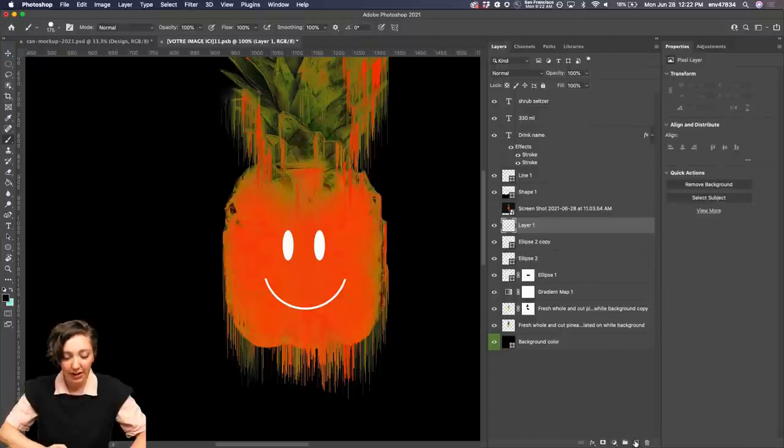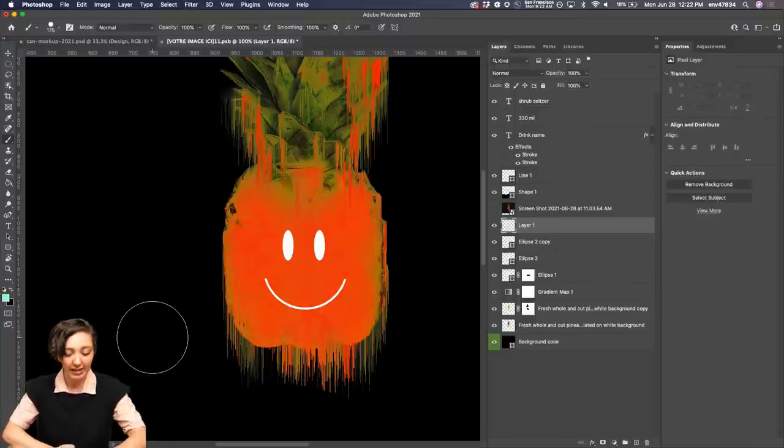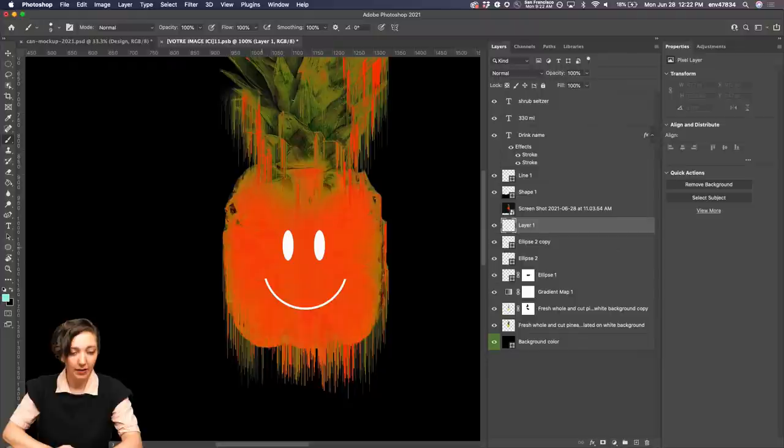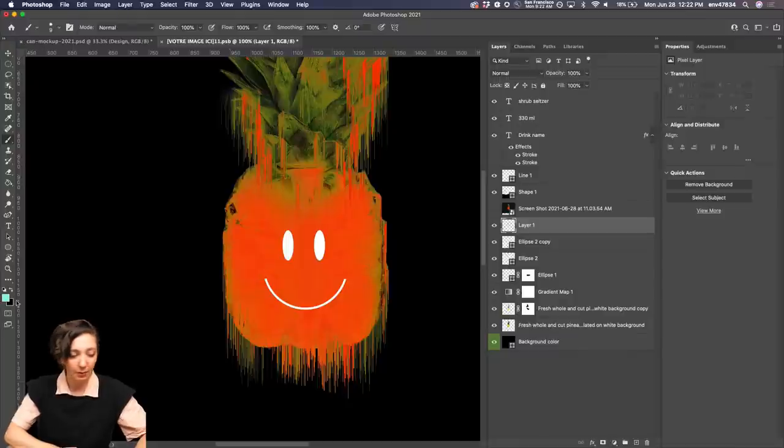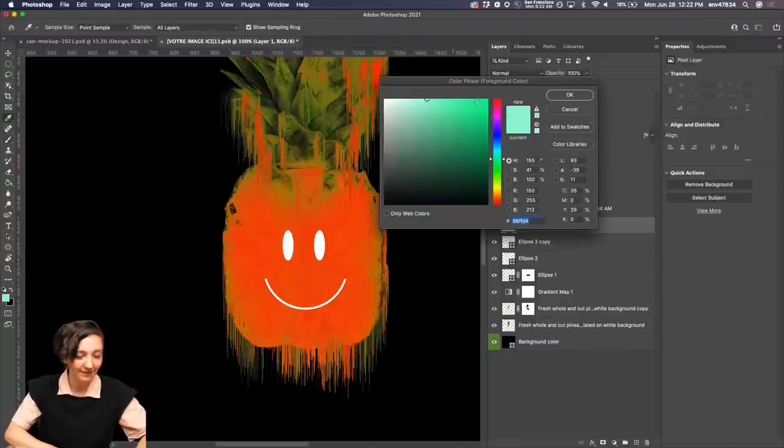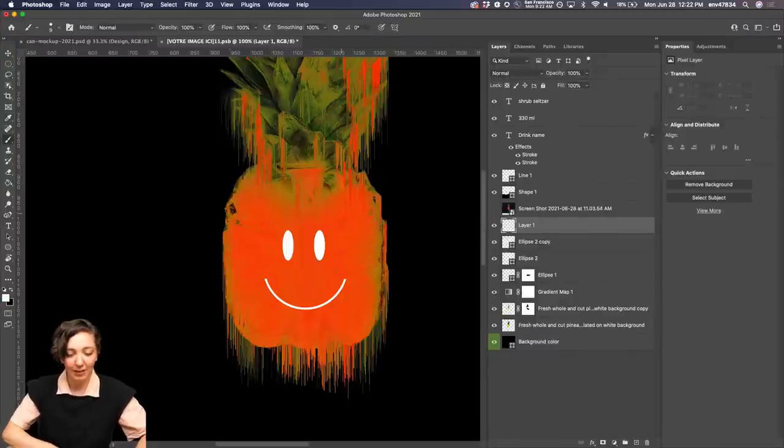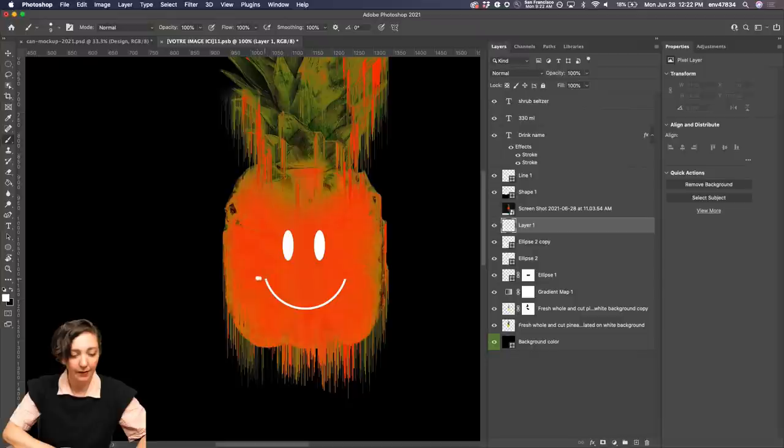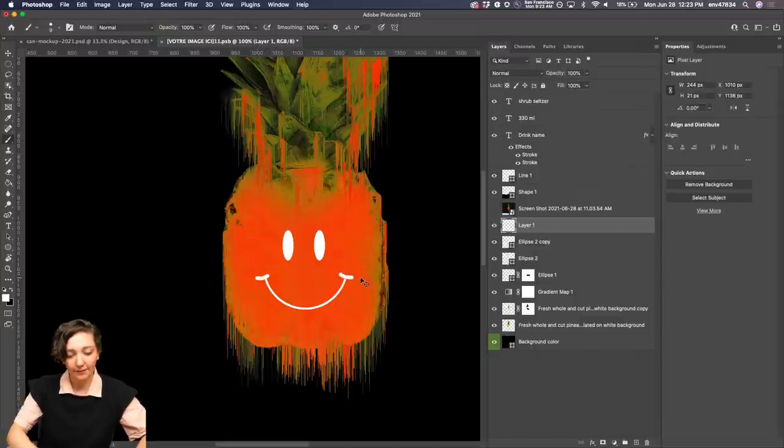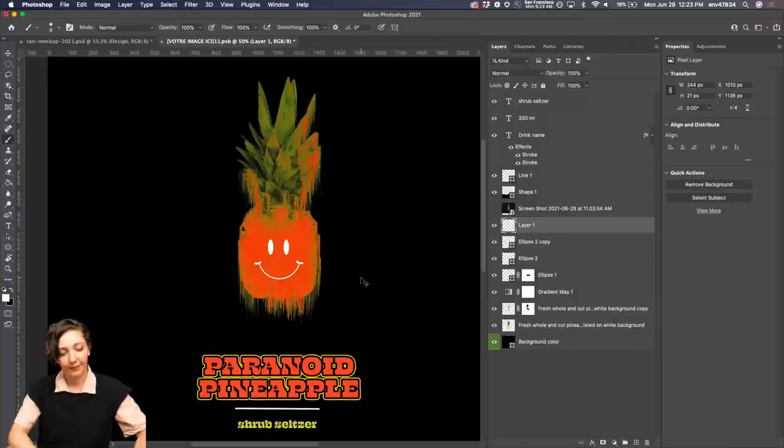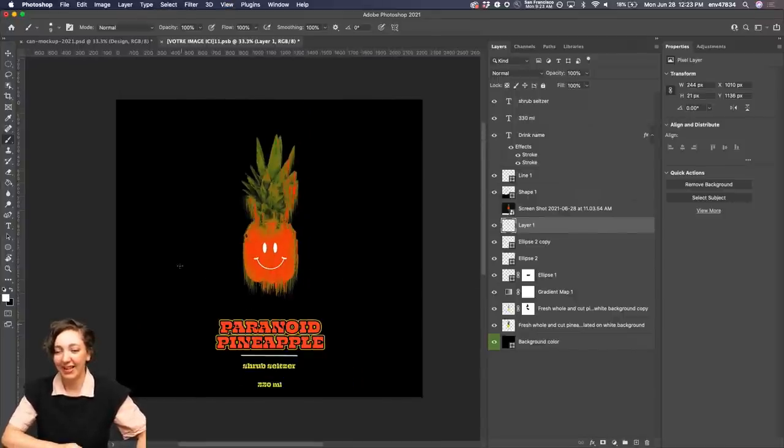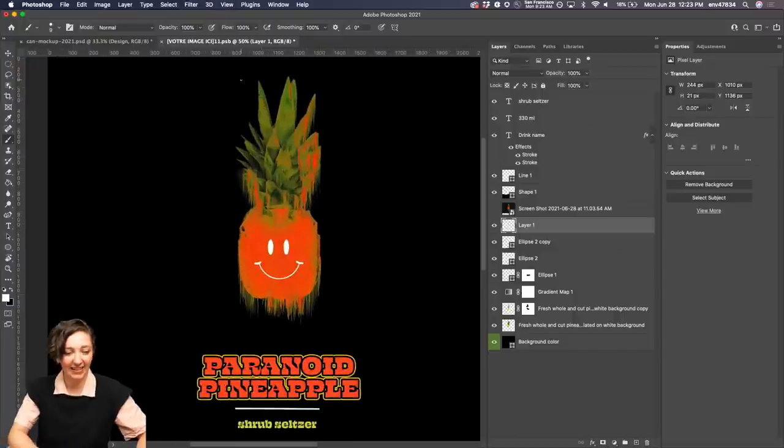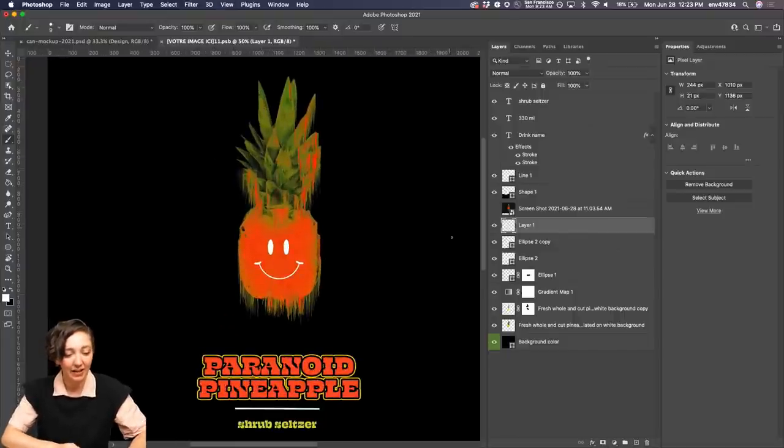You could make a new layer, use white, turn your smoothing all the way up to 100. And oh, that's blue. That is not white. You tricked me Photoshop. There you go. And there you go. We have our paranoid pineapple. Suddenly smiley. I love that, Cody. It's so easy to make something happy.